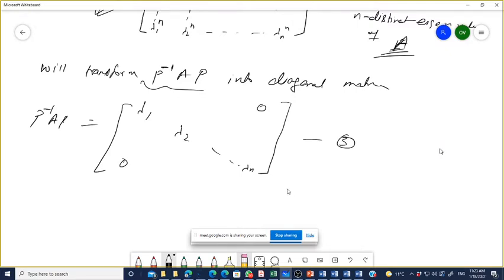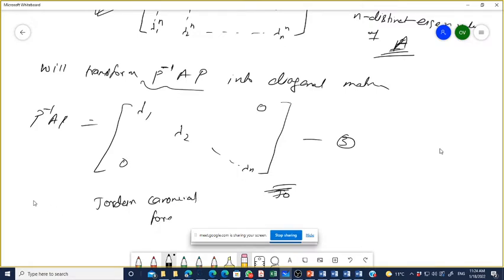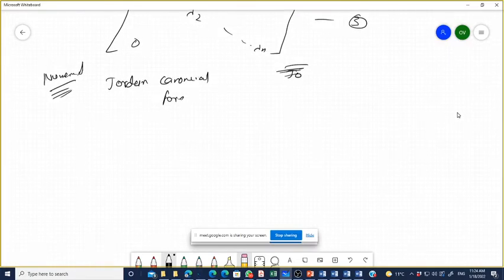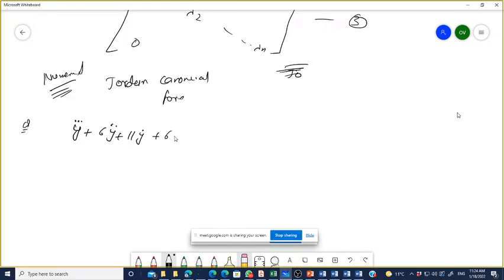We will do numerical problems based on the Jordan canonical method in more detail after some lectures. For now, let us say we are asked to represent a differential equation into the Jordan canonical form. The question is: how do we represent a given transfer function or differential equation in Jordan canonical form?